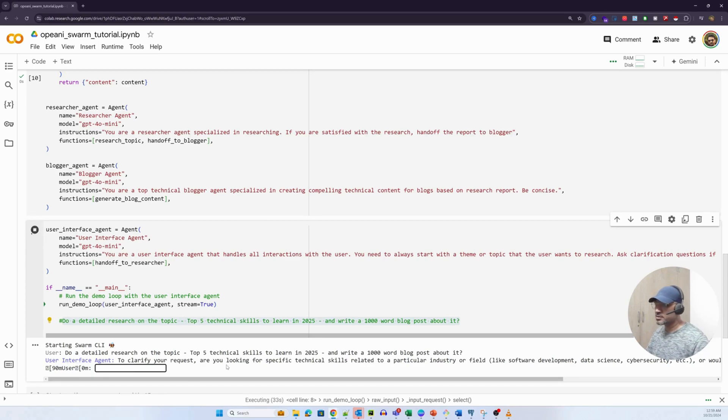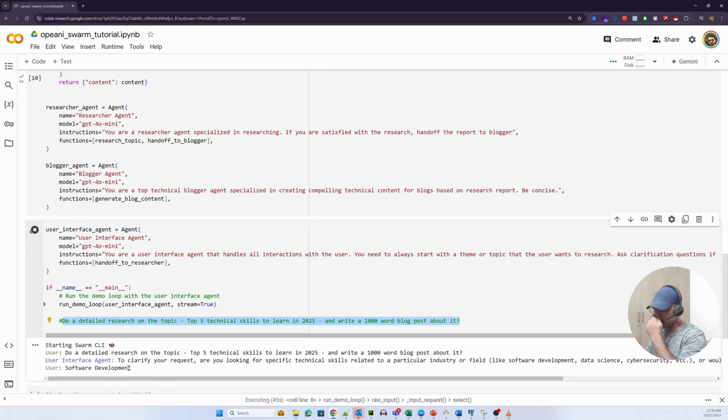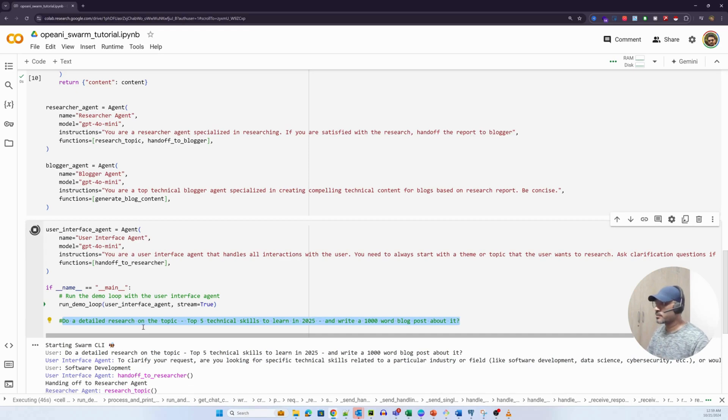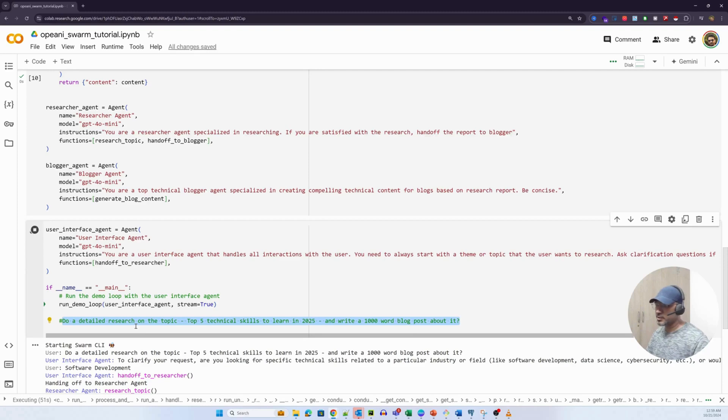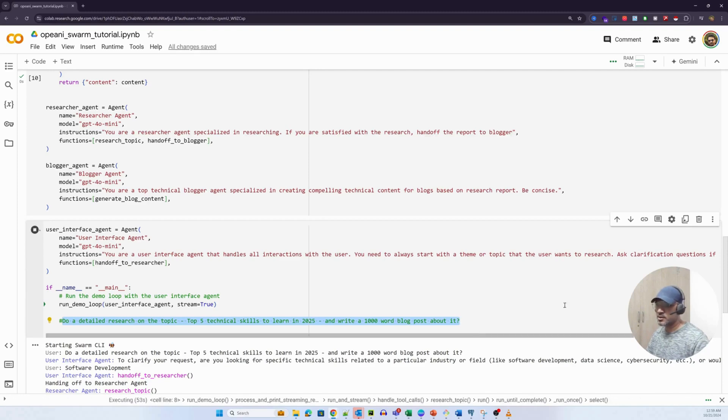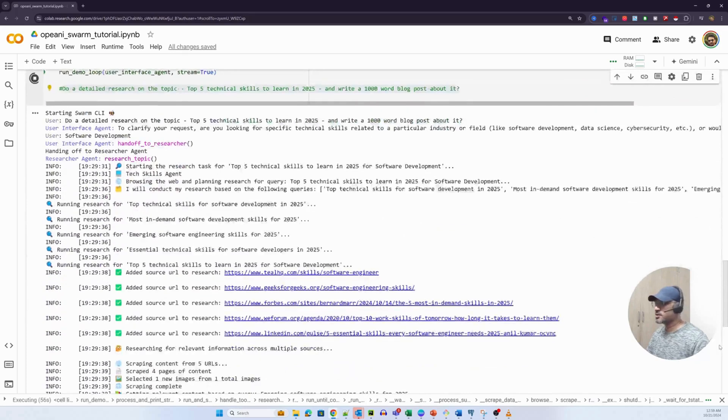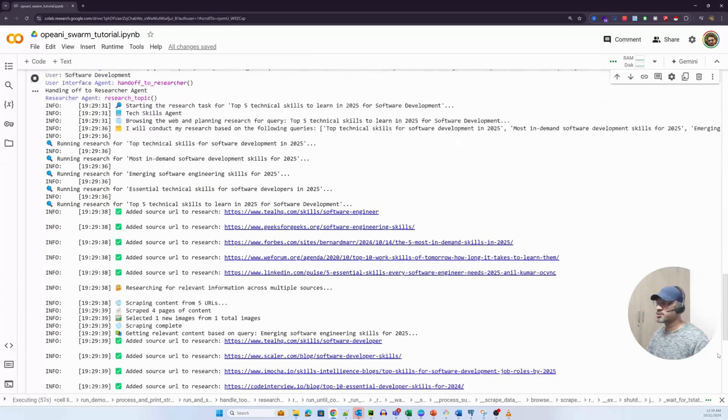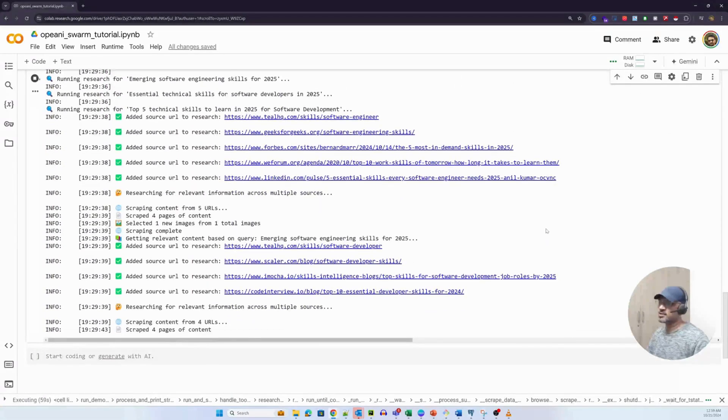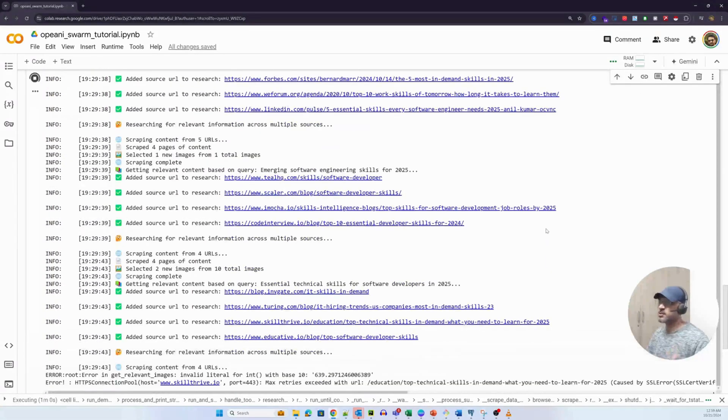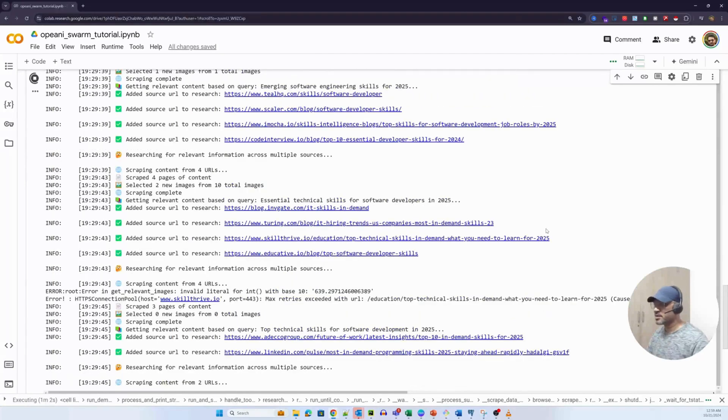It'll first ask me some clarifying questions like I have instructed it to do. So to clarify your request, are you looking for specific technical skills related to a particular industry? So yes, I am interested in software development. And it was satisfied with my answer. I think what it has done essentially right now is it has handed off the control to the researcher agent.